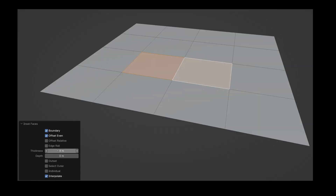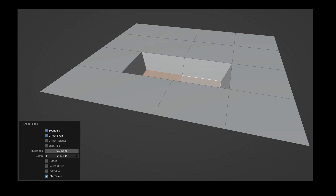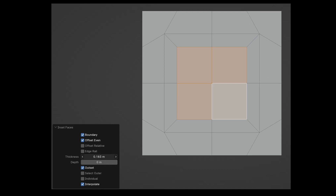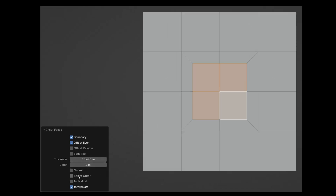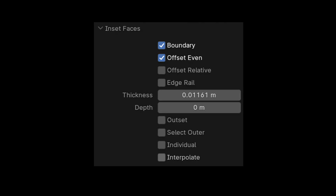Depth adds thickness to the newly created polygons either in a positive or negative direction. Outset reverses the command and adds polygons outside, not inside, of the original polygon. Select outer automatically chooses the newly created surface. When individual is chosen, each polygon is inset separately, not together with the others.